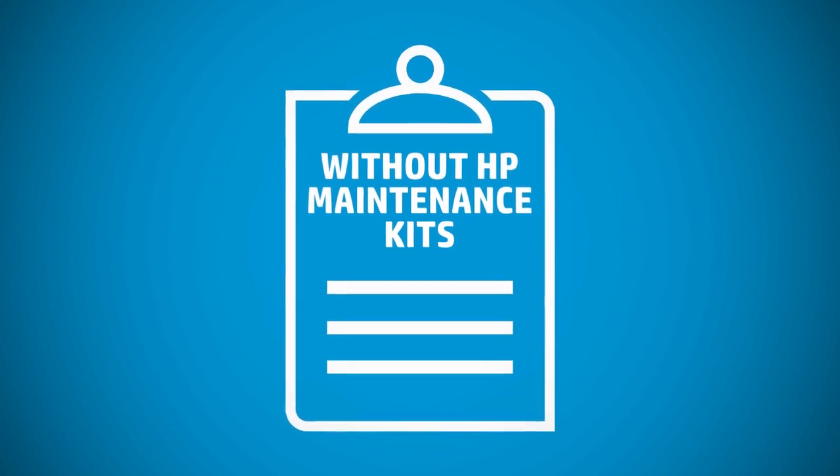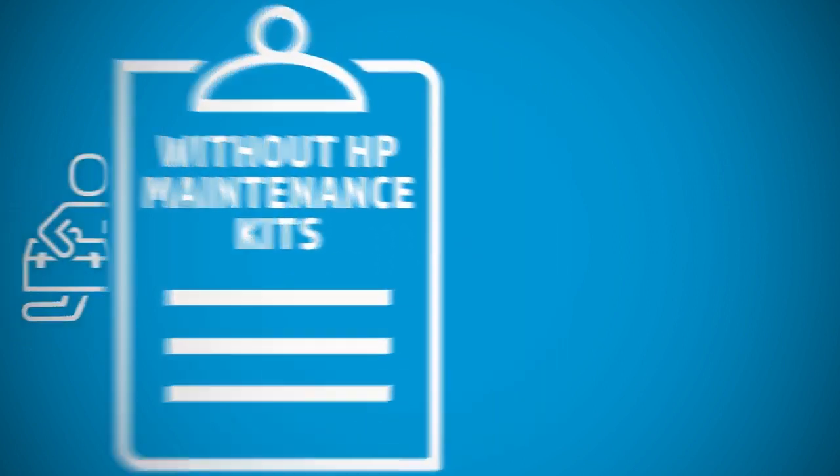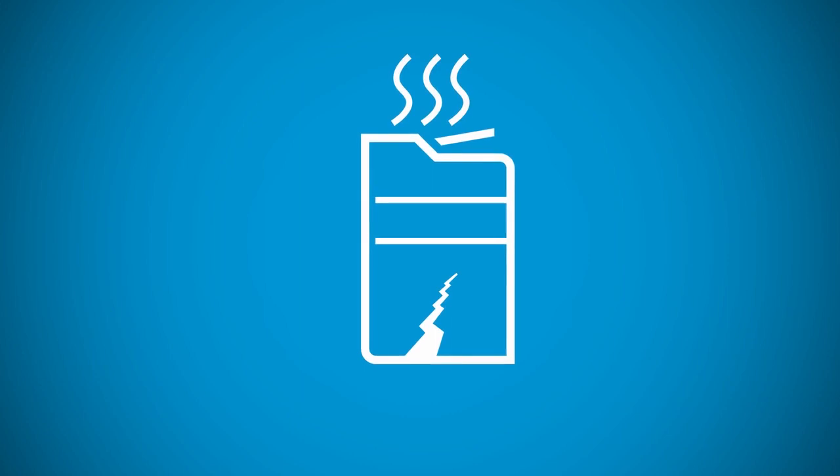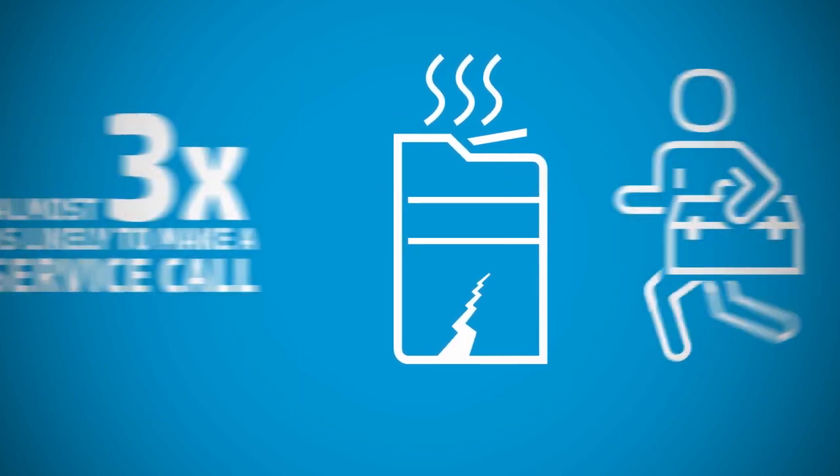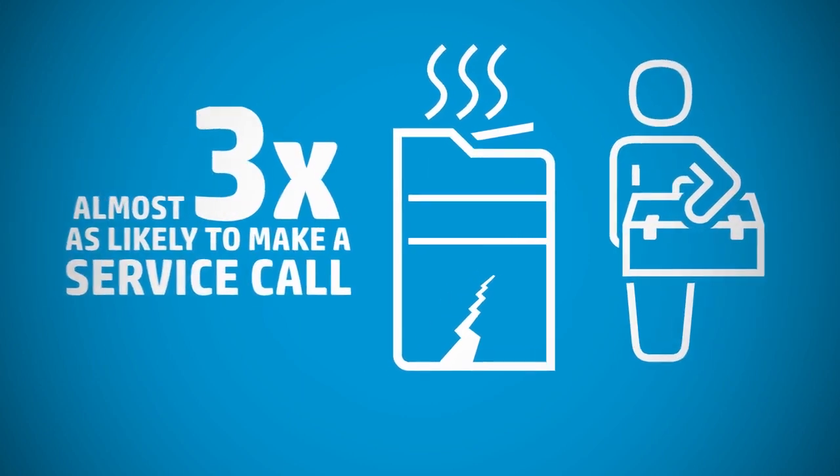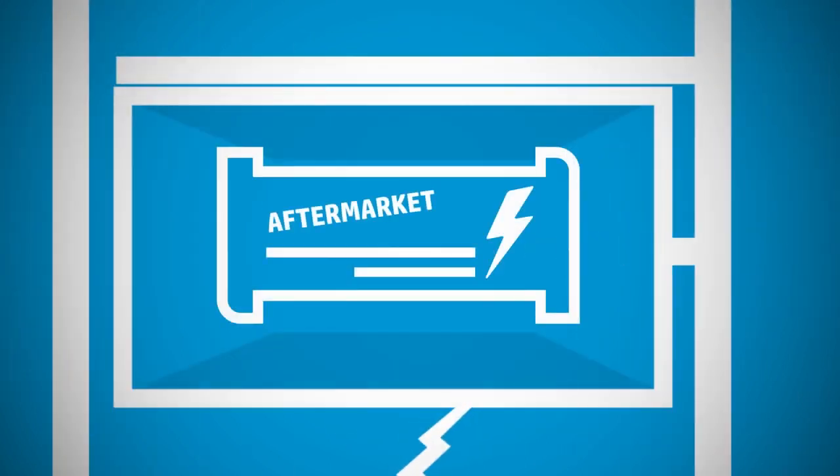Studies show that without HP maintenance kits, your HP printers will require more service calls and cause more downtime. Printer technicians are almost three times as likely to make a service call due to the use of aftermarket kits and parts compared to customers using HP LLCs.